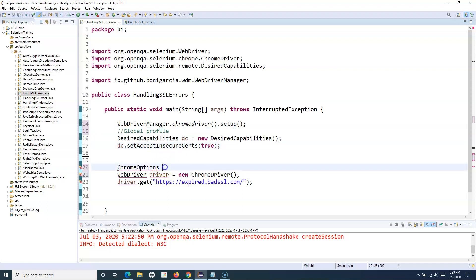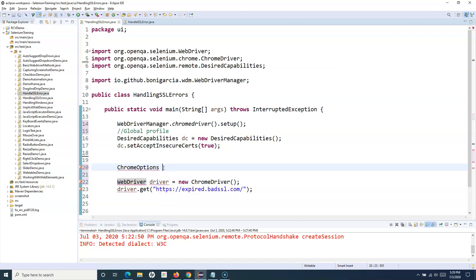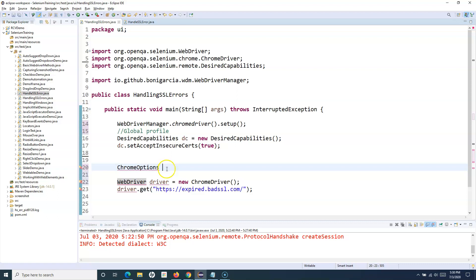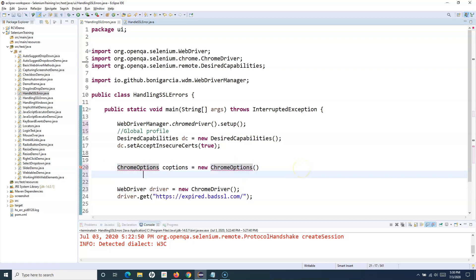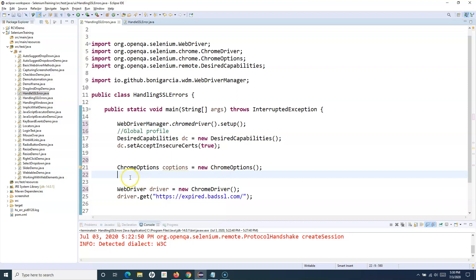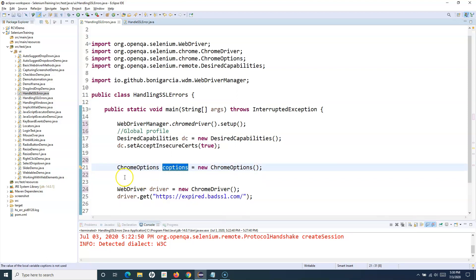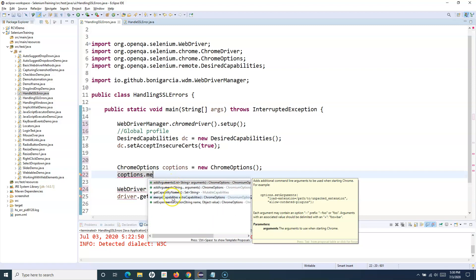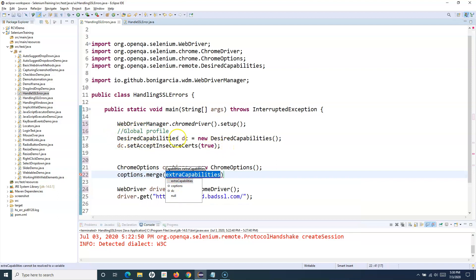We are merging the global profile into the browser object we are trying to launch. We create a ChromeOptions object with new ChromeOptions(), then import OpenQA.Selenium.Chrome. Next, we call the merge method on the ChromeOptions object, passing in the DesiredCapabilities object dc to merge the extra capabilities defined at the global level.